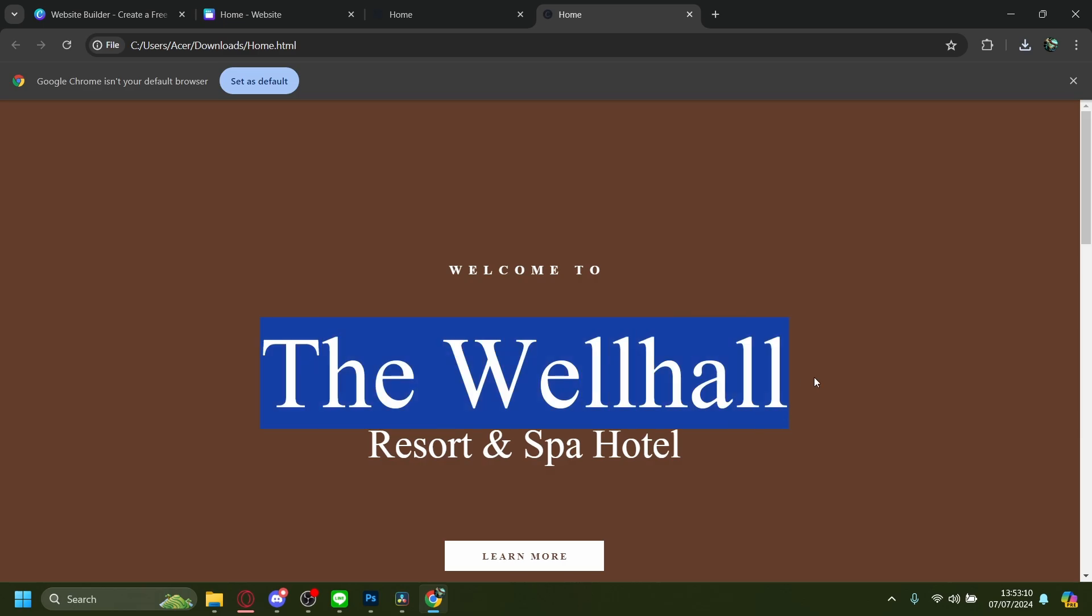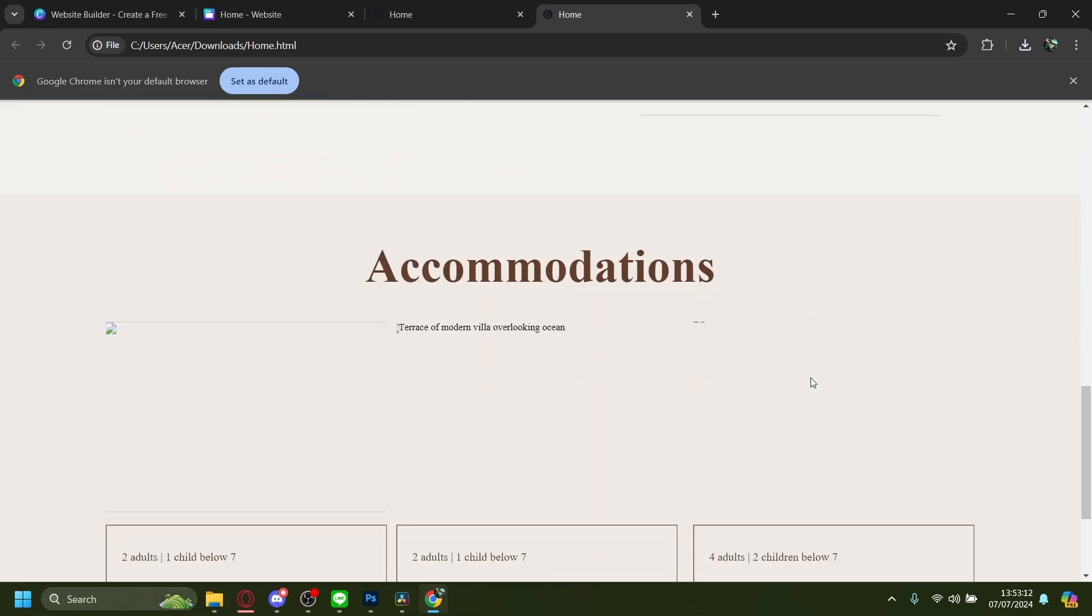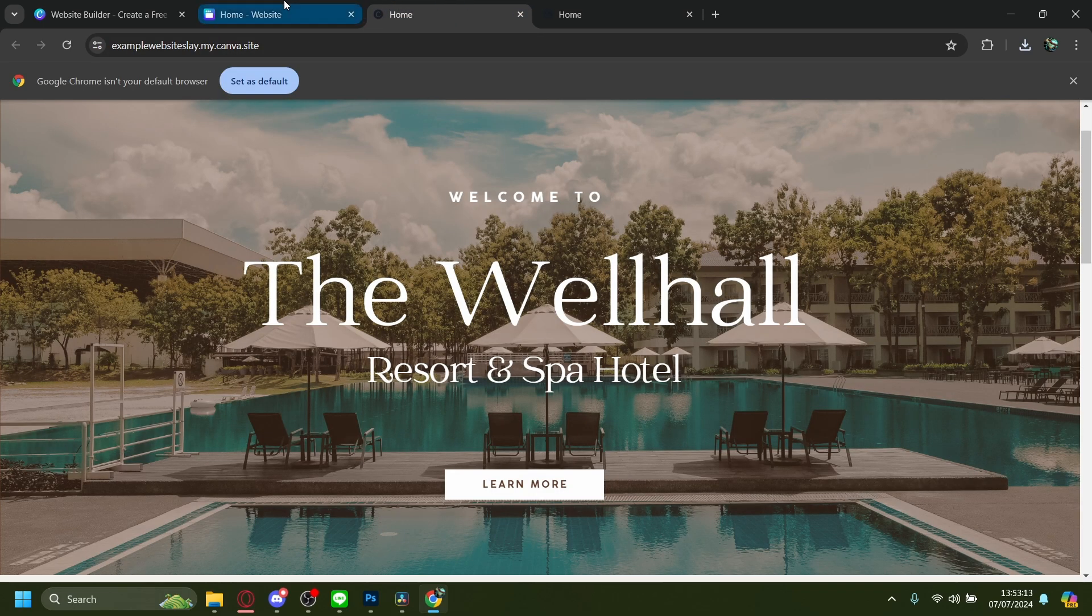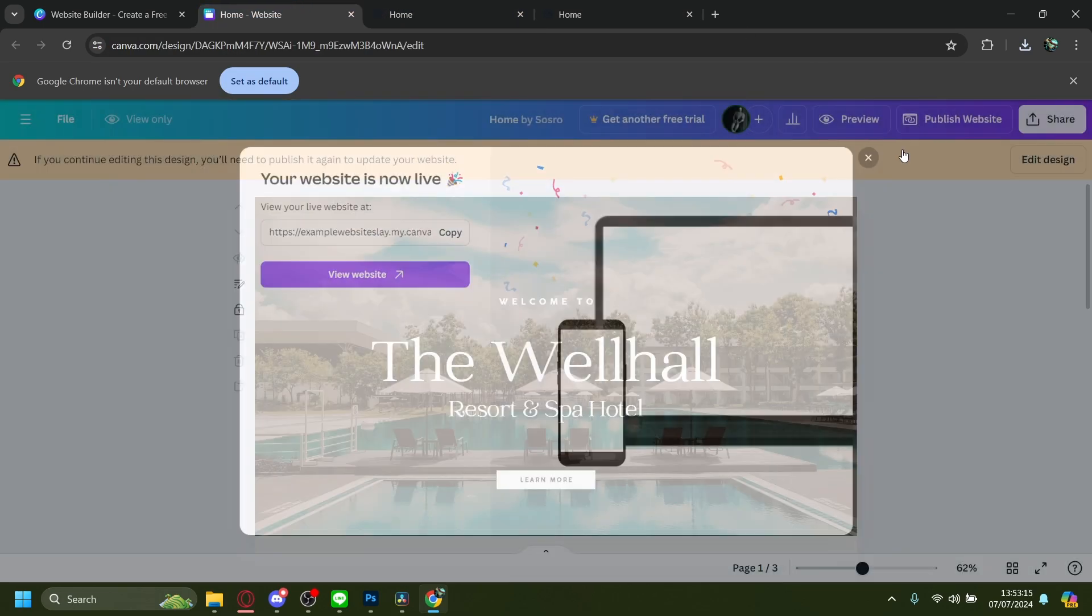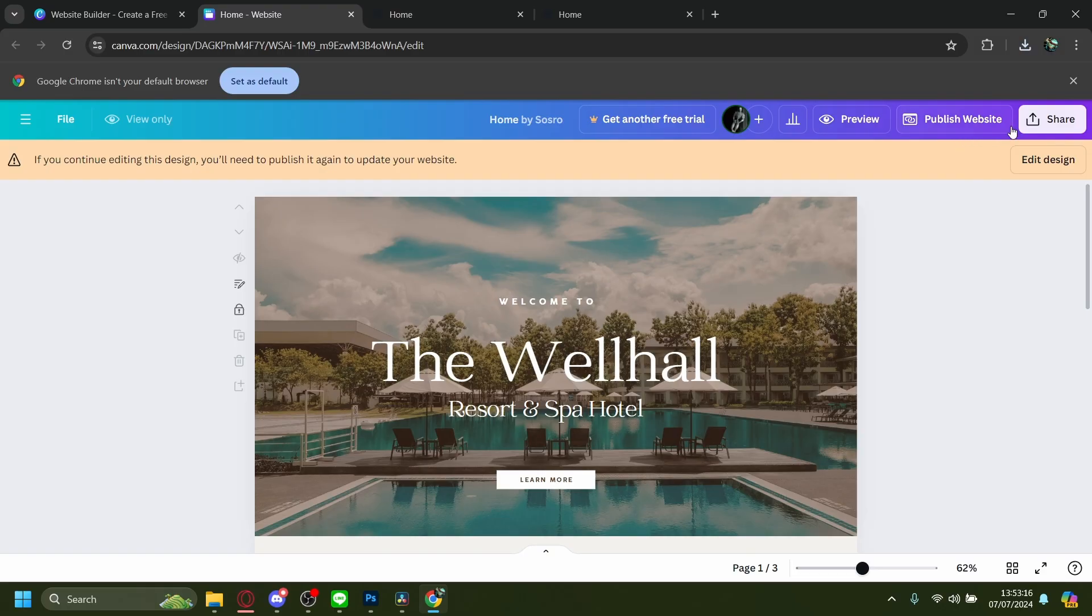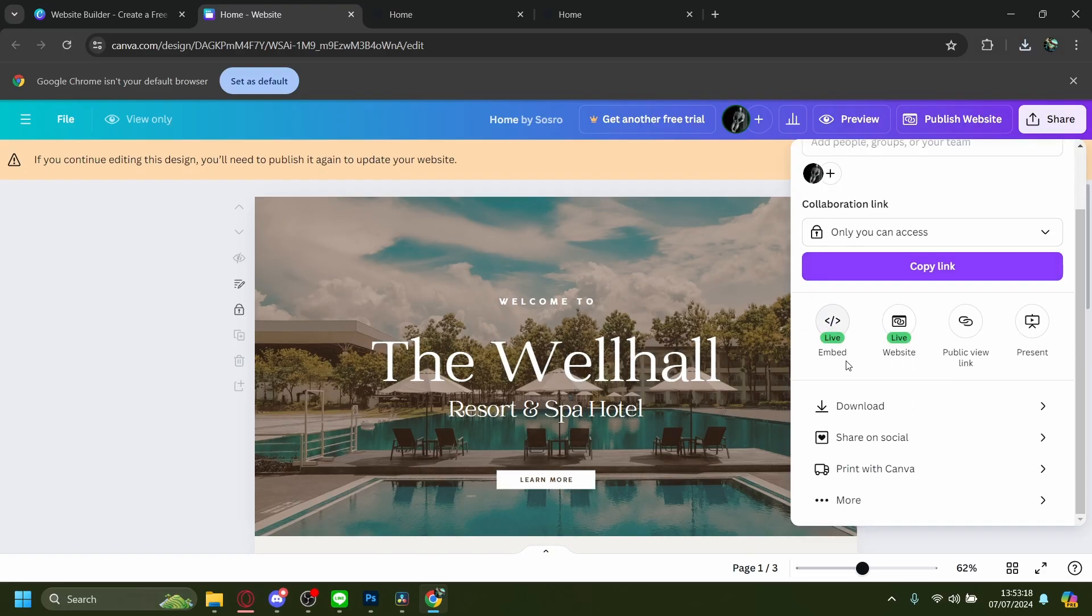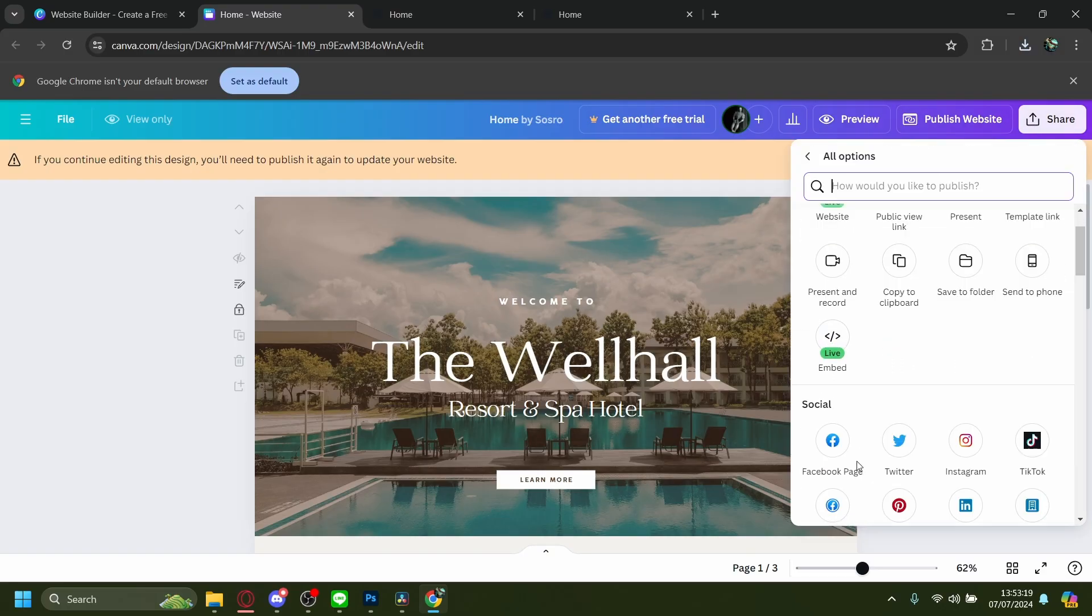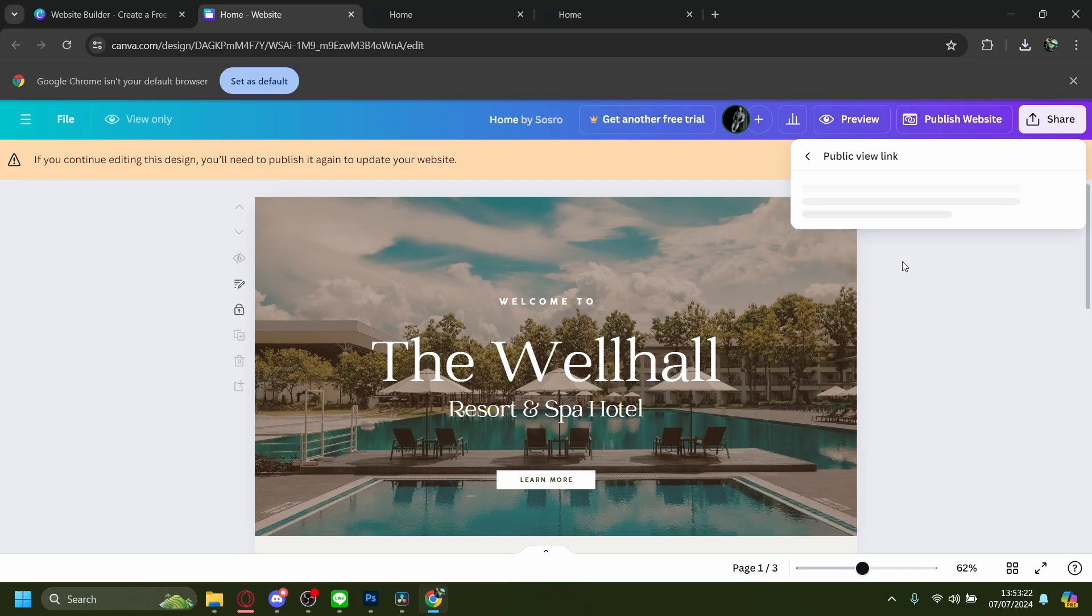There's also technically another way you can do this. You can press Share, then More, and then Public View Link. Let's create a public view link, copy this, and open it.